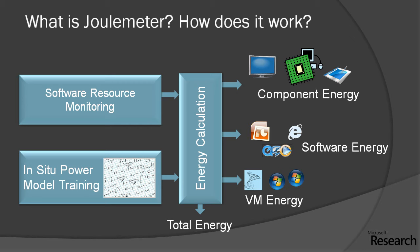For servers, it can also tell how much the energy impact is from each individual virtual machine running on the server, and of course it can compute the total as well. This kind of information can be used to make various power management decisions.